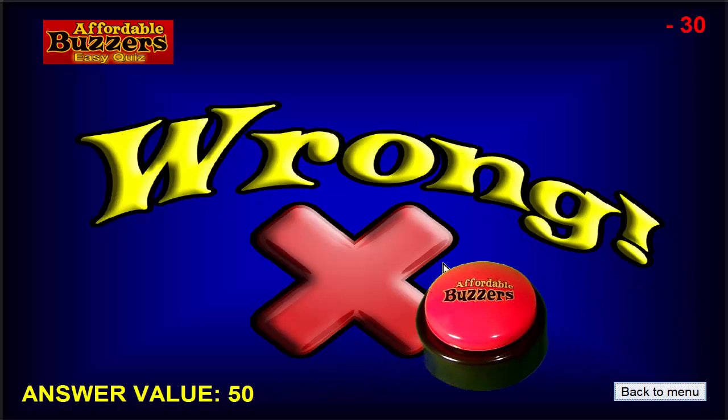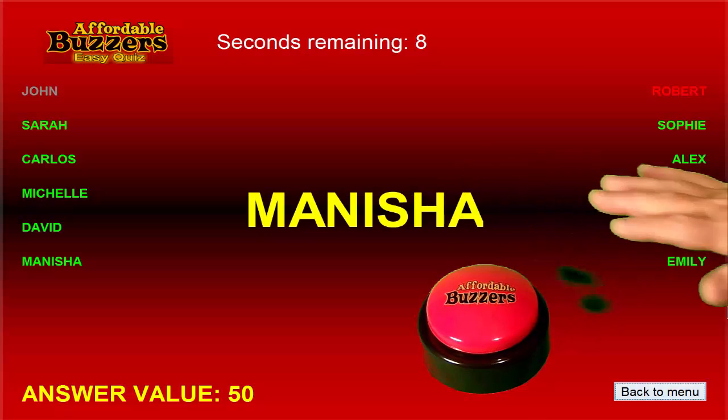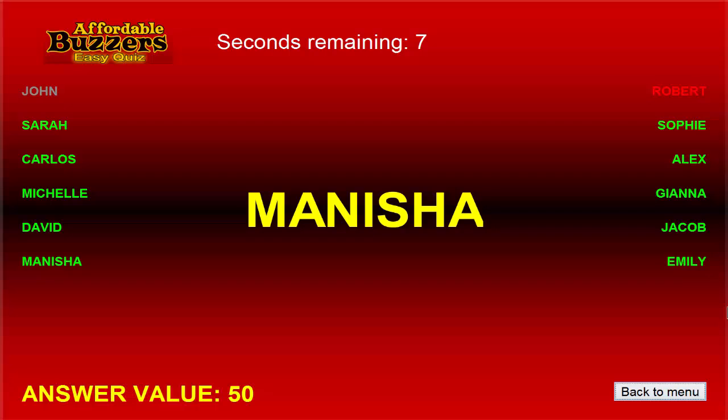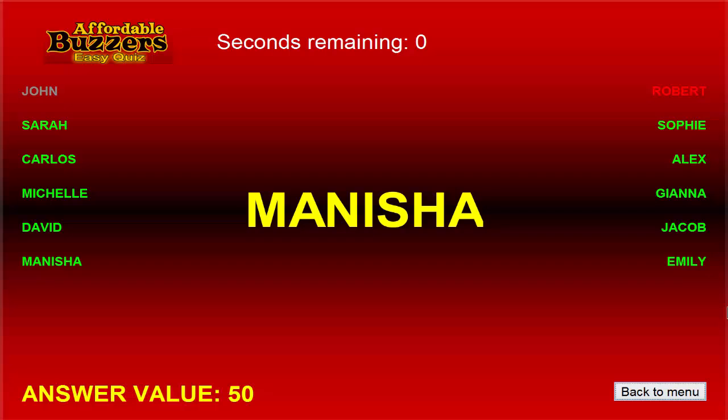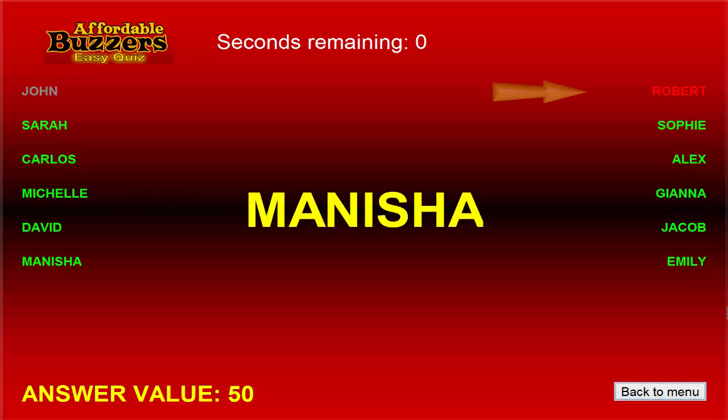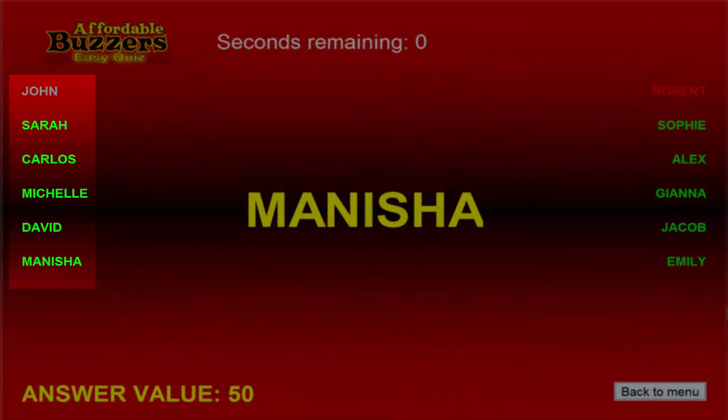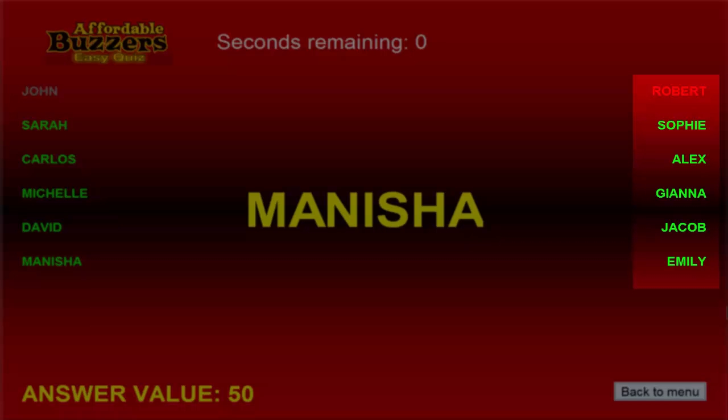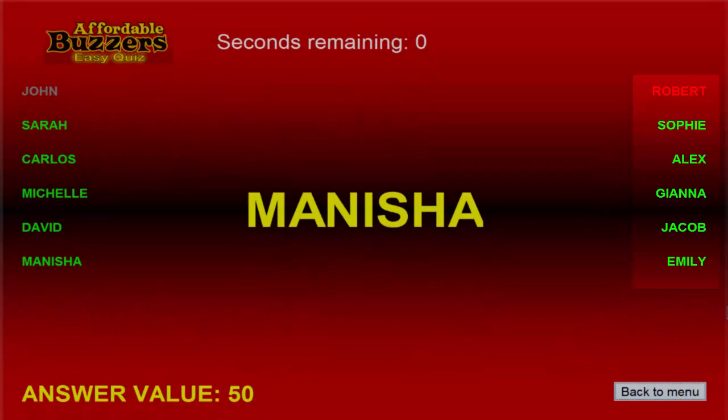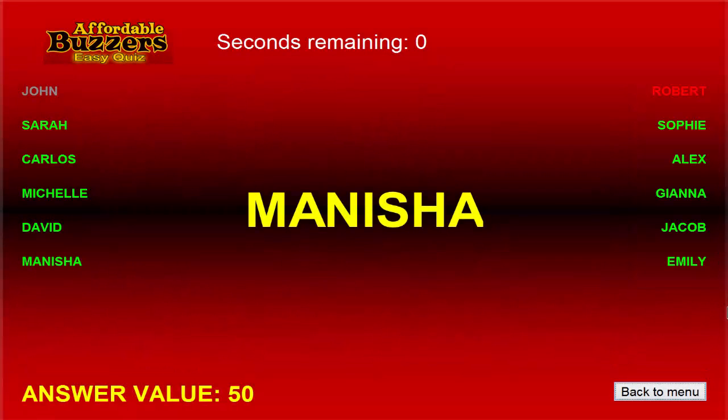Now Manisha buzzes in. Manisha's name appears, earning her a chance to answer the question. But look at John's name now. It's grayed out because he has already missed this question and his buzzer is deactivated until the next question. Michelle is back in good standing with the green color, but we can see that Robert was penalized with a two-second delay for pressing his buzzer before John gave his answer. These status colors will help defuse any complaints about buzzers not working when people think they were first to buzz in.